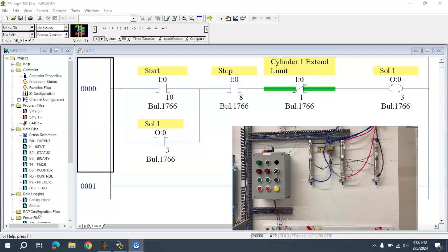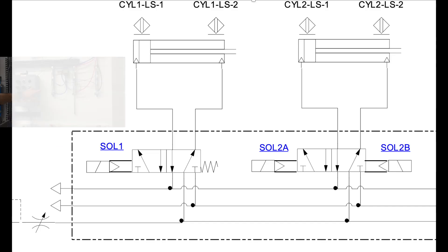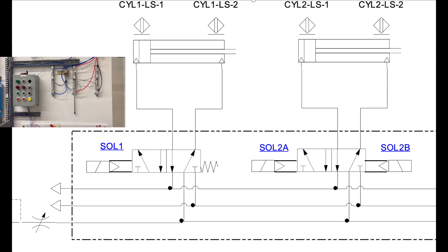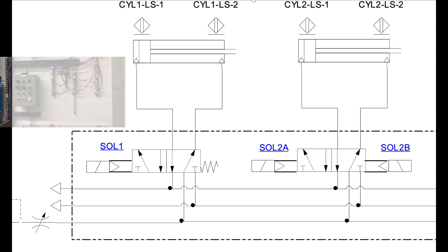How am I going to do that? Cylinder 1 is a 5-2 solenoid activated spring return. Cylinder 2 is double solenoid activated, so it doesn't need memory to stay in its desired position.